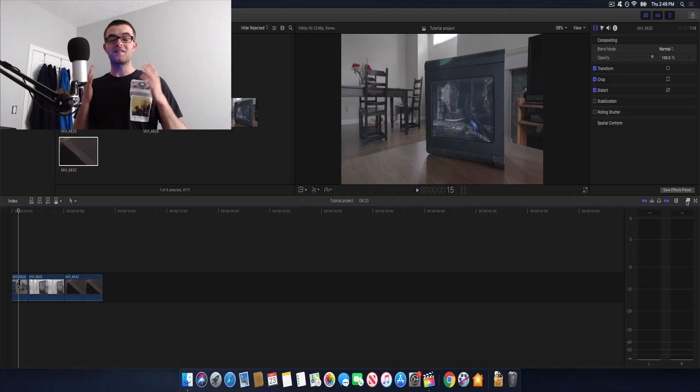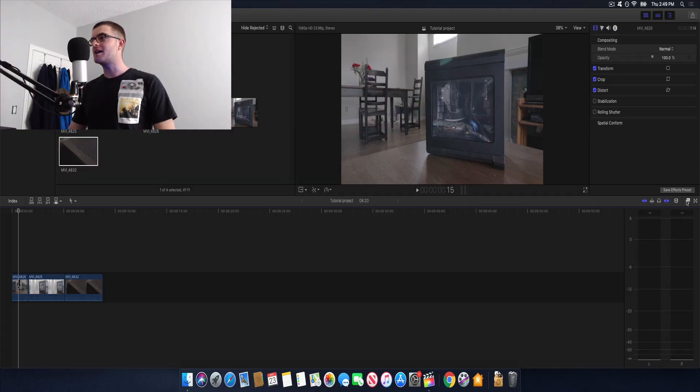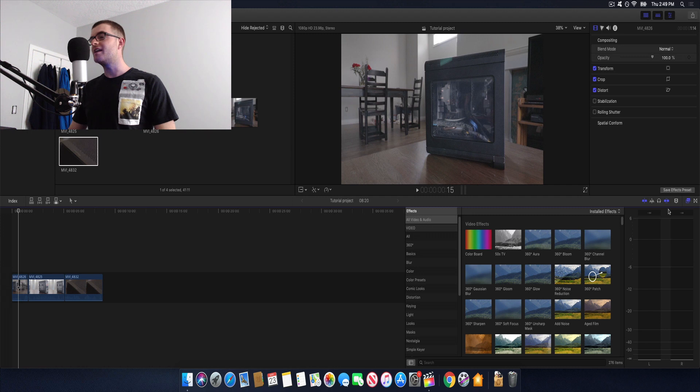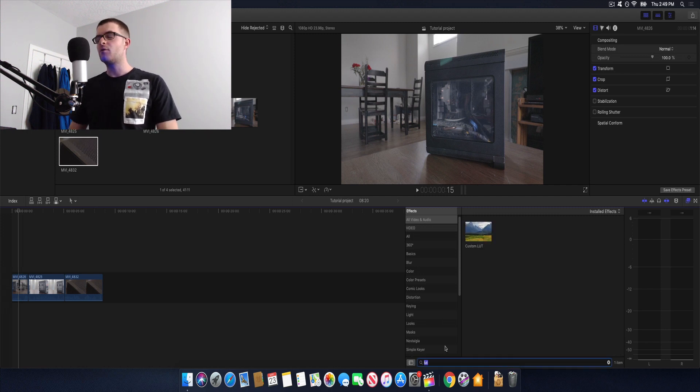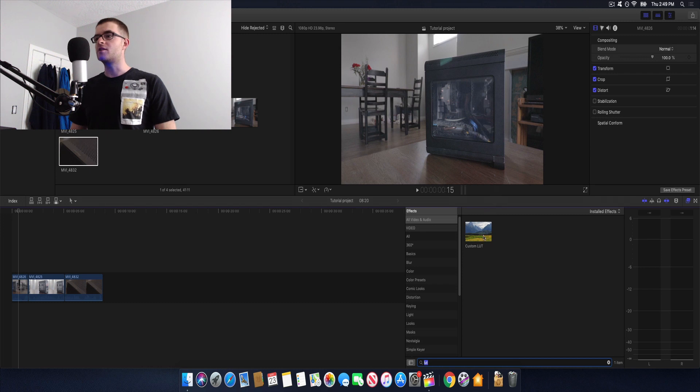It's not that complex but I just wanted to make a video about it because it's really interesting and it's very useful. We're gonna start things off by going over to the effects tab on the right and we're gonna go down here to the search bar and type in LUT. And that will bring up the effect right here and we're gonna drag that to our clip.